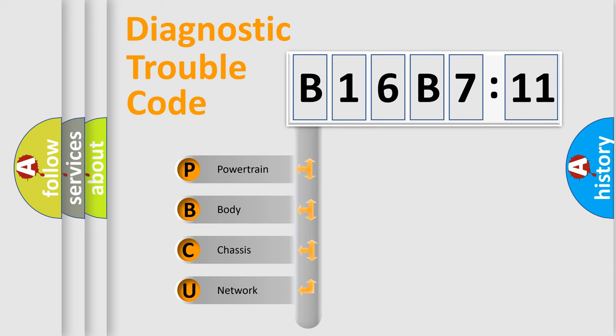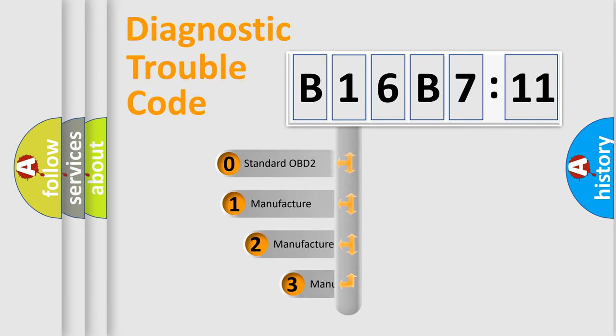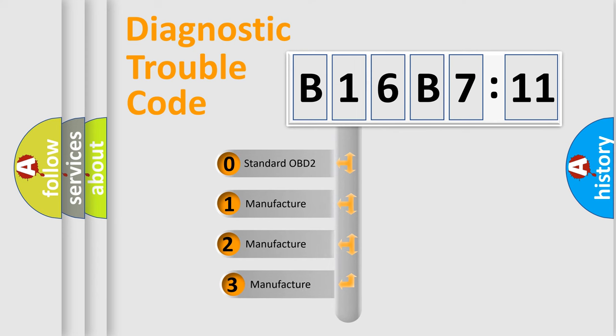We divide the electric system of automobile into four basic units: Powertrain, Body, Chassis, and Network. This distribution is defined in the first character code.